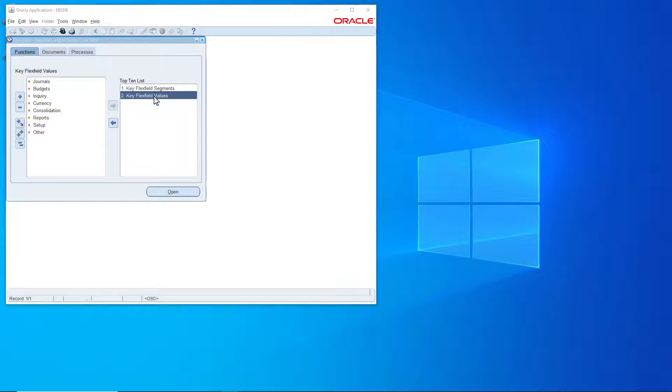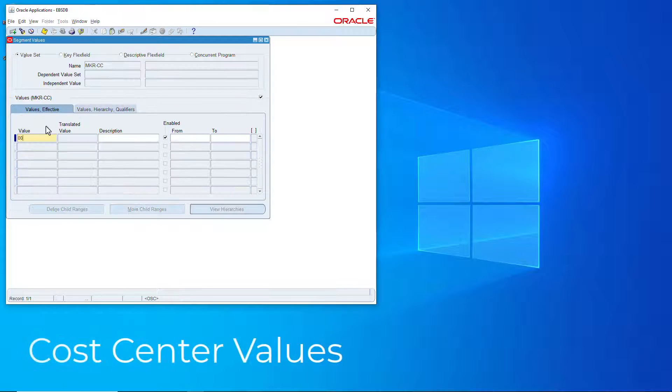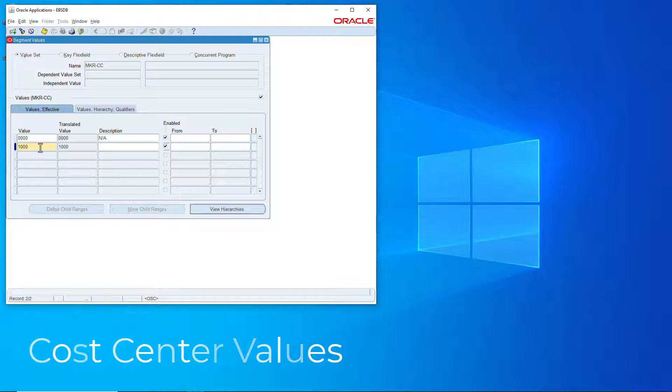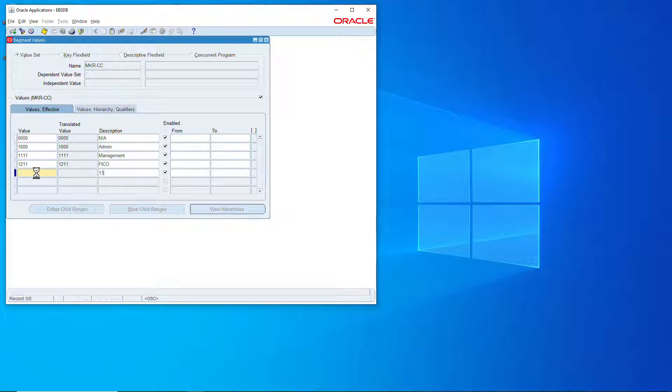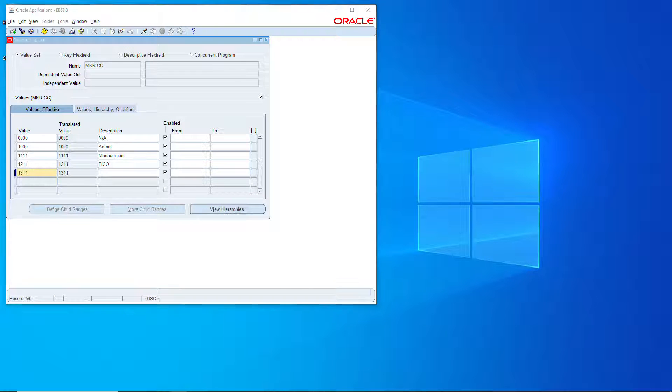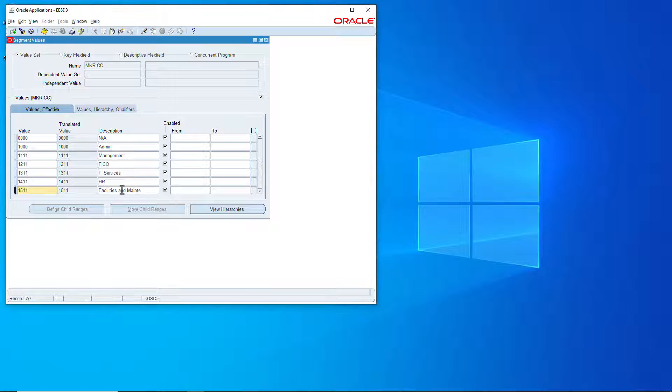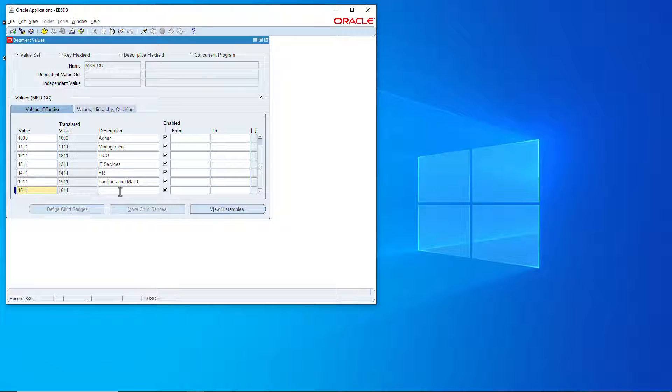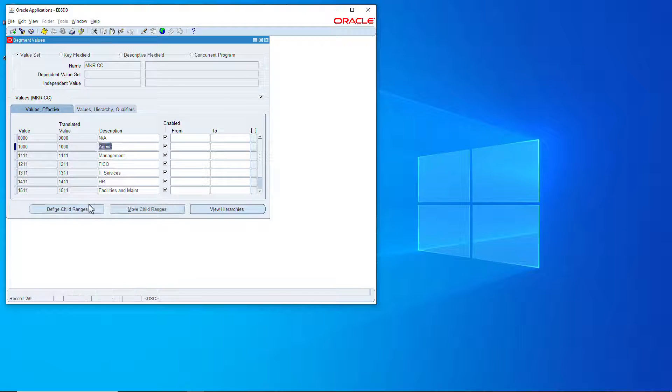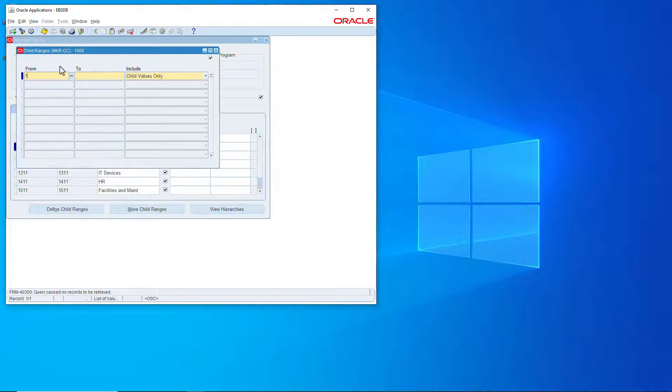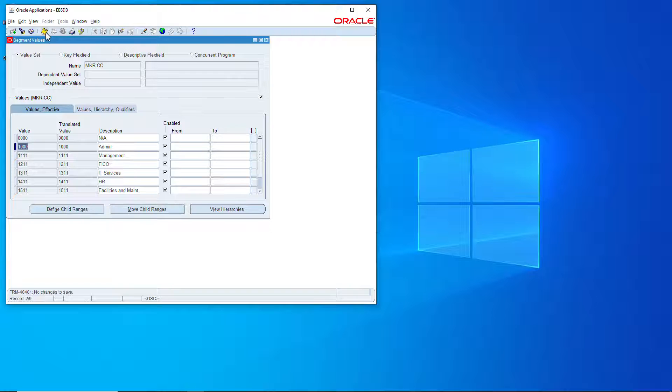Now let's go to the cost center. Save that, save that, identify the child for the parent.